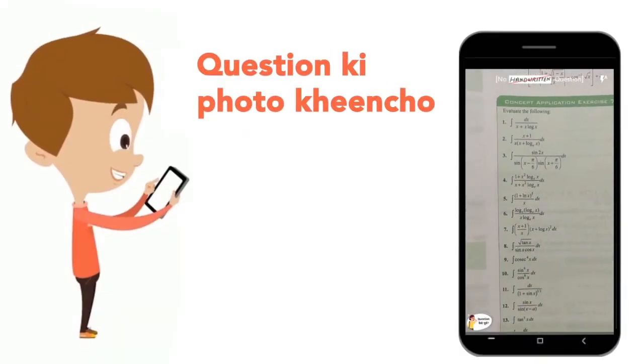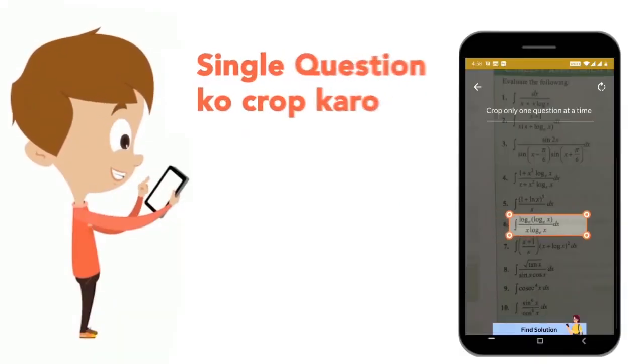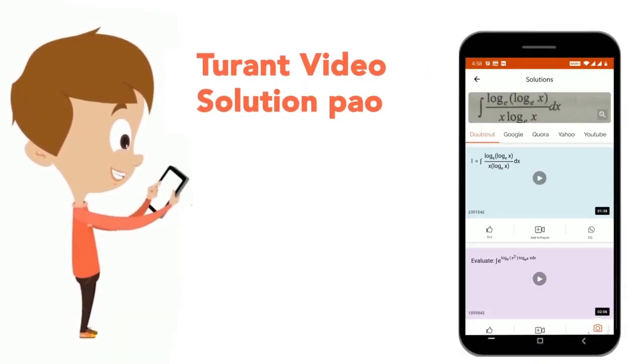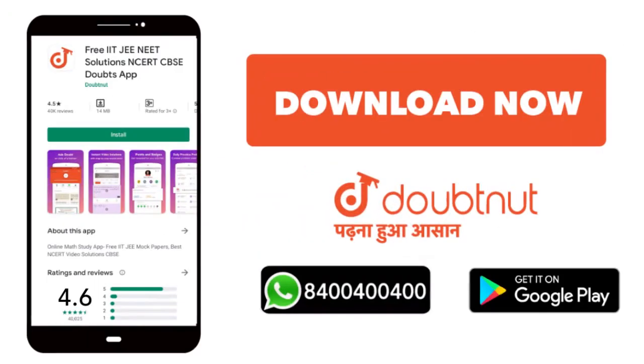Just copy your question's photo, paste it and get back the video solution. Download now.